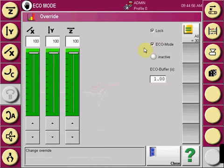When Eco Mode is selected, an Eco Buffer appears, which allows you to input in seconds the amount of time the robot should arrive back over mold prior to the mold open signal.